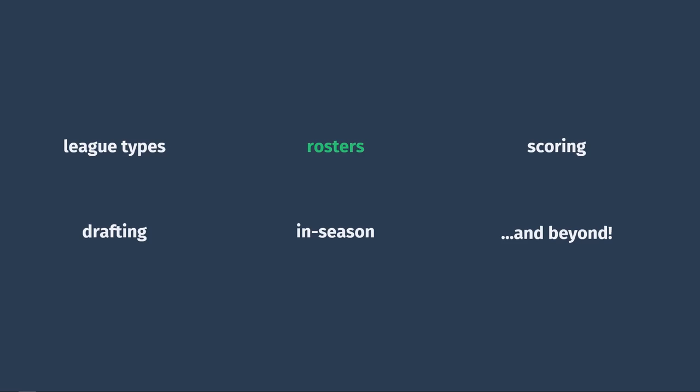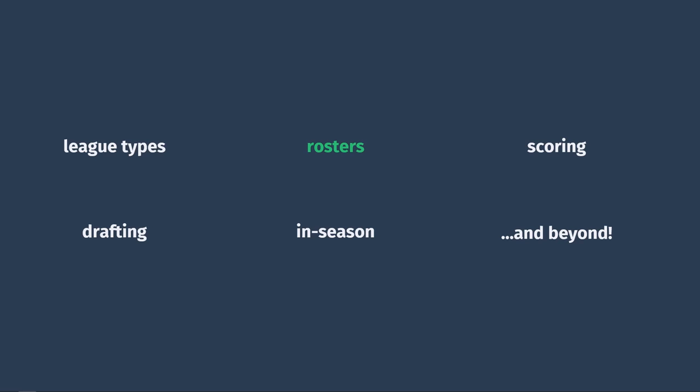So speaking of teams and rosters, we have rosters. The point of fantasy football is to own your own team, although different leagues have different sized rosters. A standard team will include a quarterback, 2 running backs, 2 wide receivers, 1 tight end, 1 flex spot, 1 kicker, 1 team's defense slash special teams, and 7 bench spots. A flex spot means that you can either use a running back, a wide receiver, or a tight end in that spot.